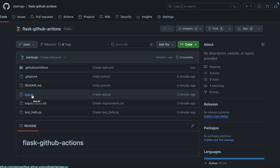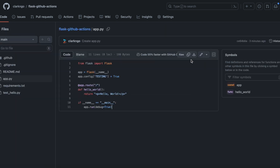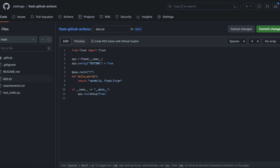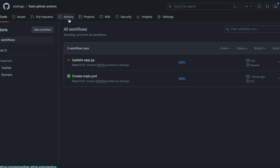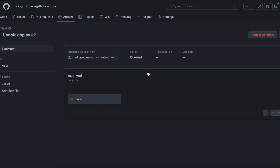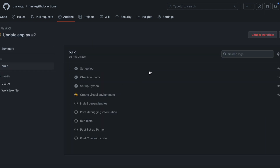Now let's try a scenario where the build would fail. Let's edit this. And again, it's automatically picked up by CI/CD GitHub Actions, and you'll see test failed.